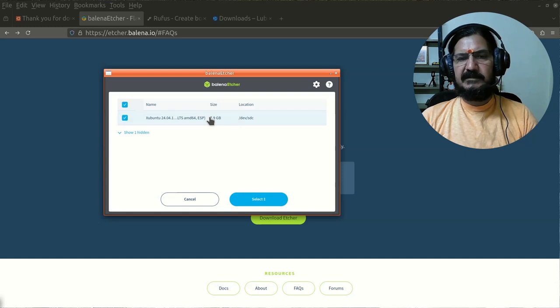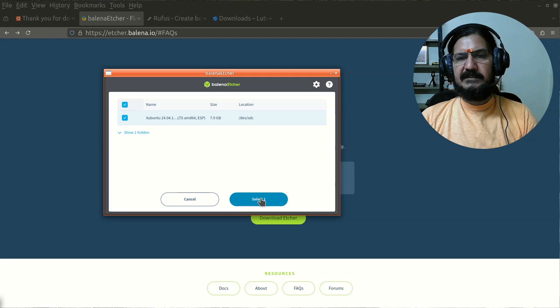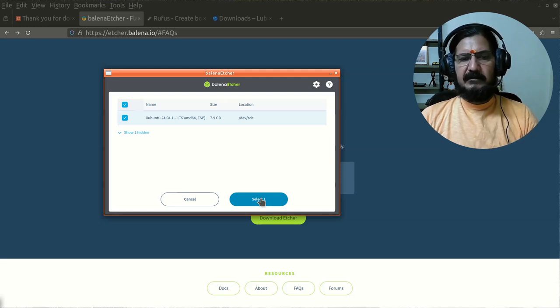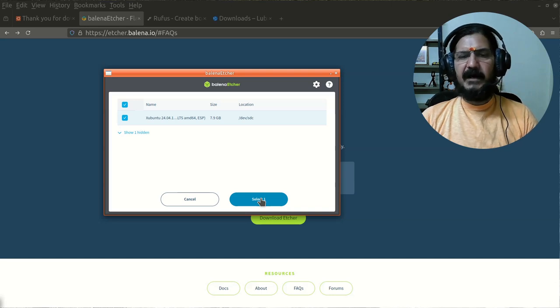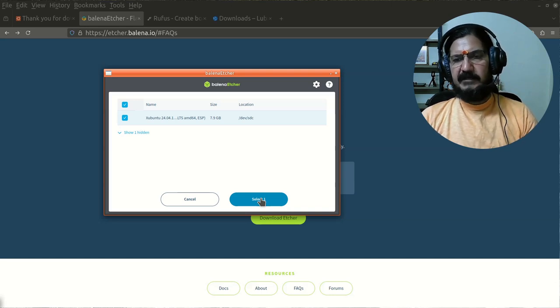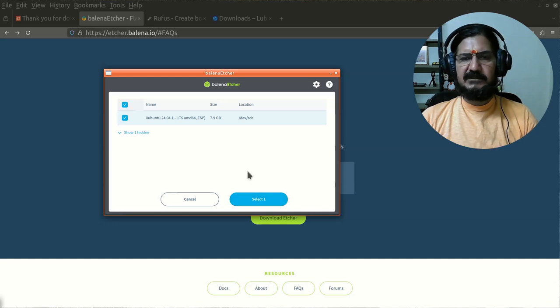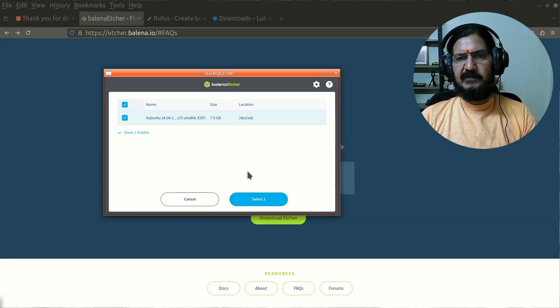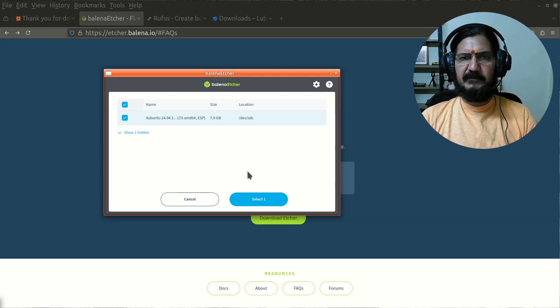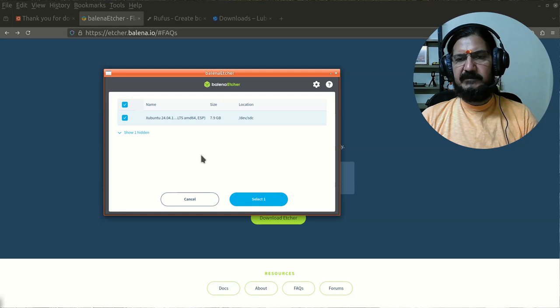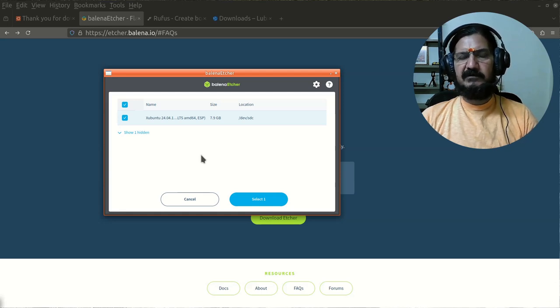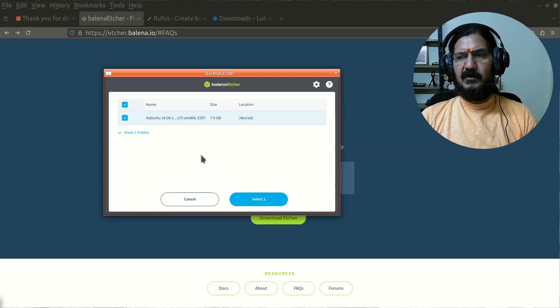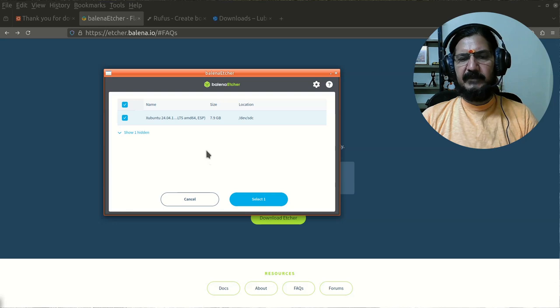One thing you need to be careful about is that the pendrive size should be higher than the size of your ISO image. Our ISO image was around 4GB. I'm taking a pendrive of higher capacity, otherwise you may not be able to write that image completely. So I have taken an 8GB drive. Another important aspect is make sure there is no content in the pendrive because everything will be formatted and overwritten, and you won't be able to recover it back.